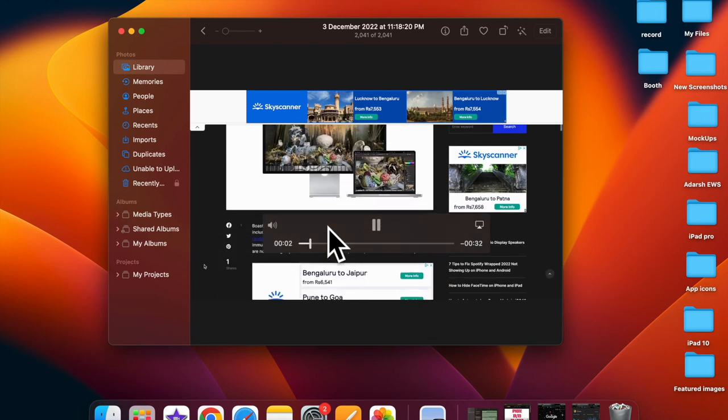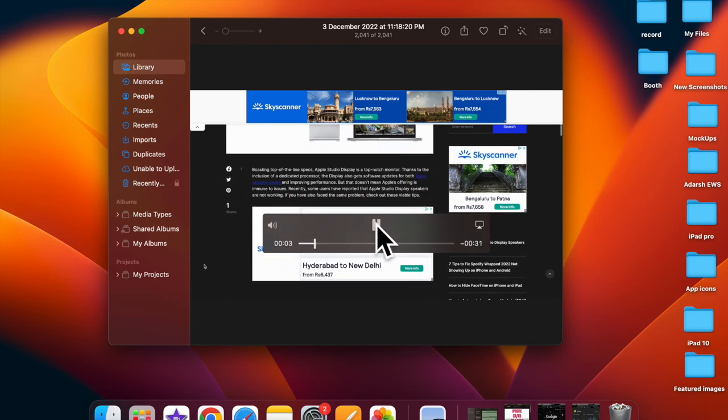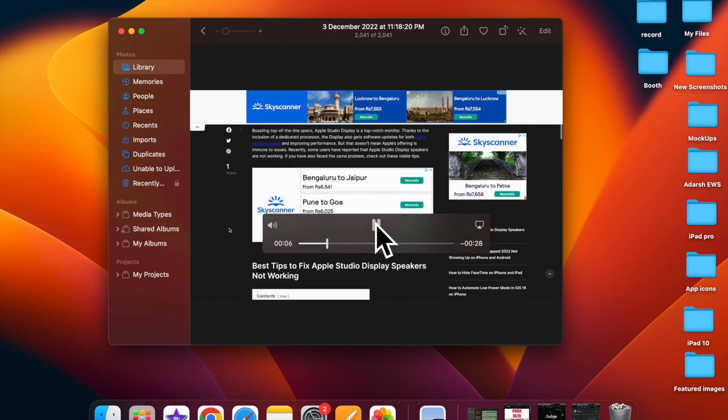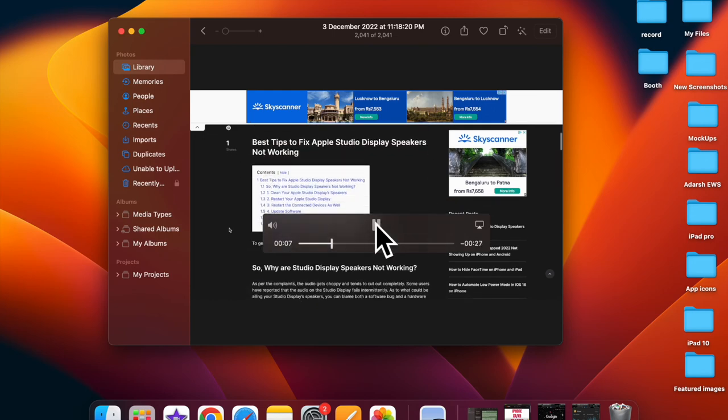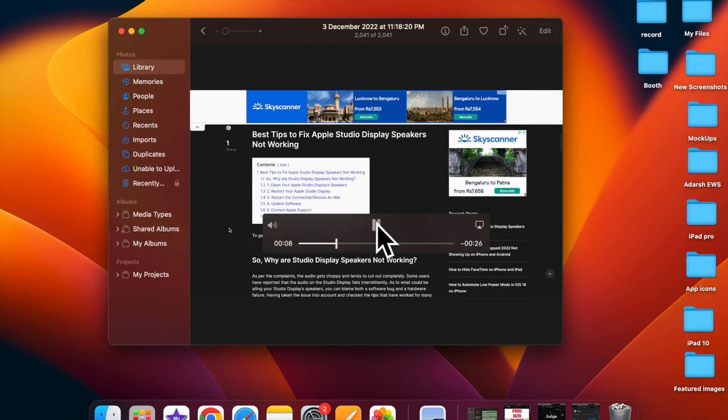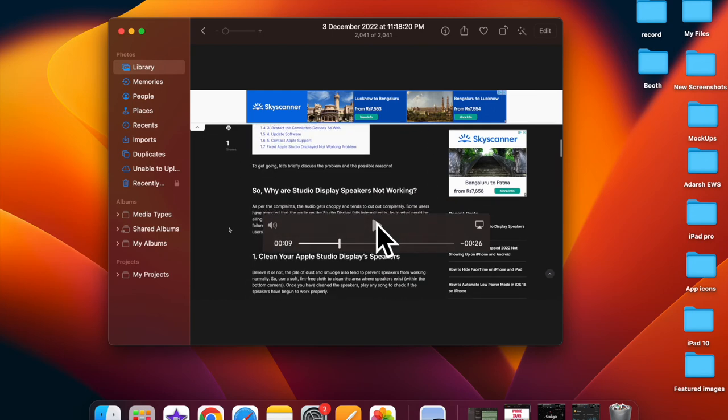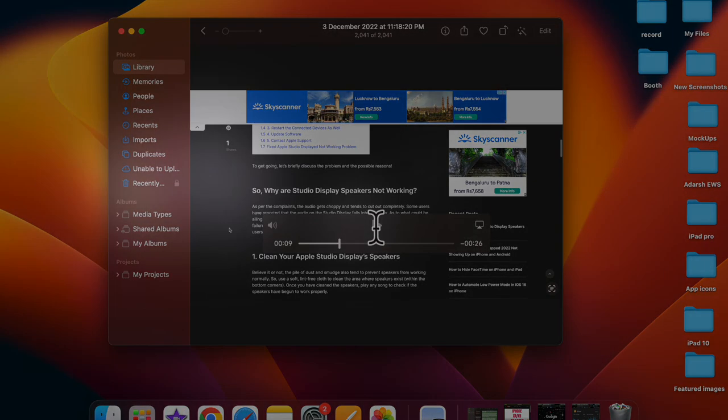That's all there is to it. So that's how you can easily use live text to copy and share text in video on your Mac. If you found this video helpful, do like and share it and I'll see you in the next video. Till then, stay safe and have a great time. Bye bye.